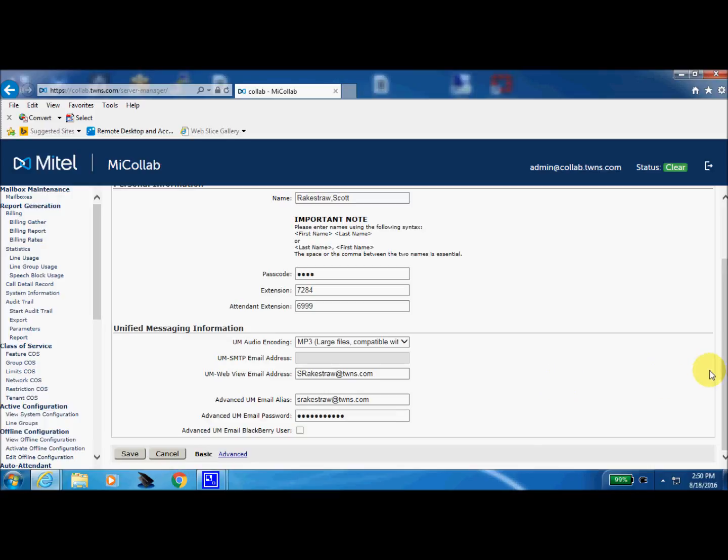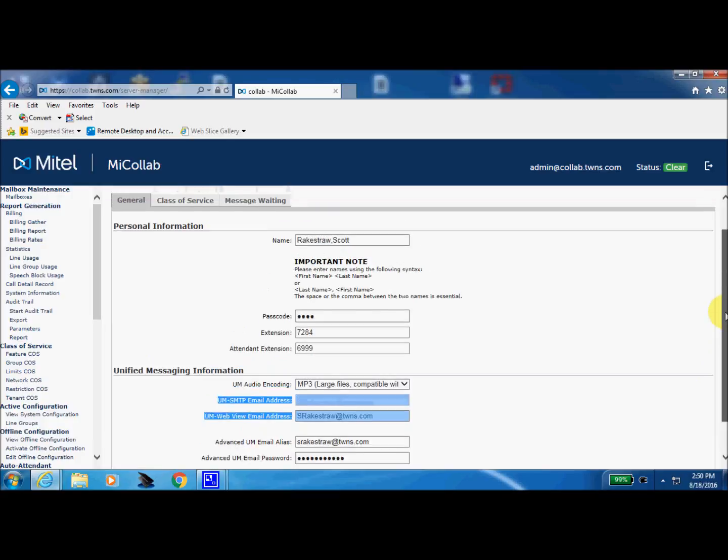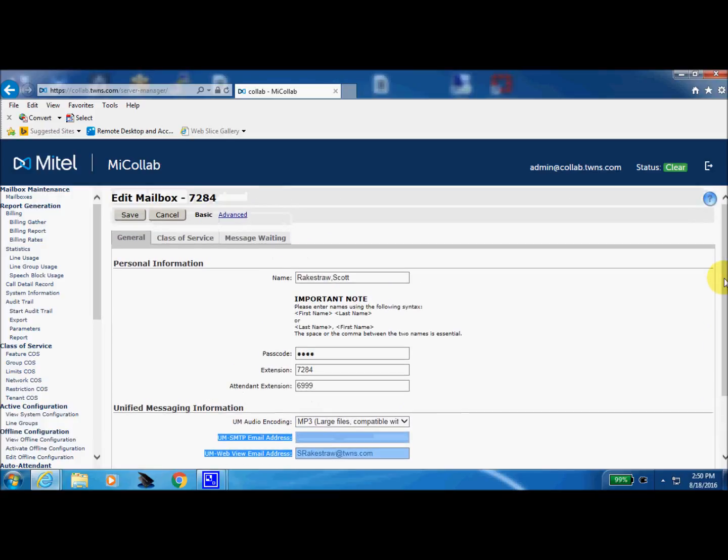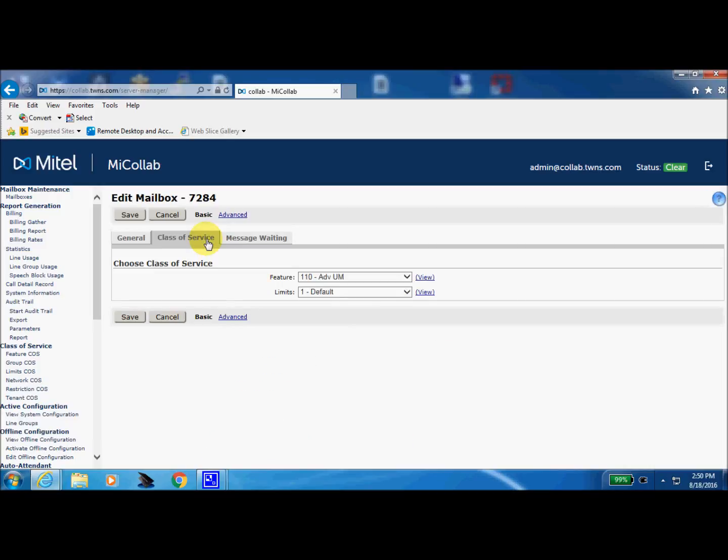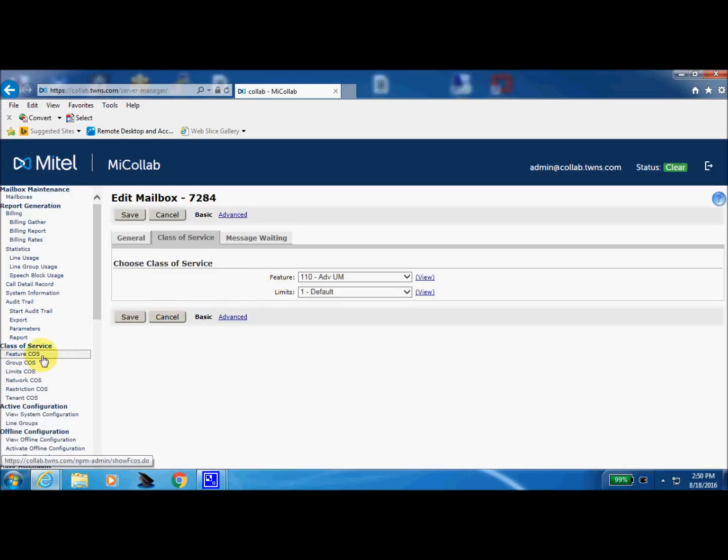So let's scroll back to the top of the page here. We kind of glossed over this class of service function the other day but we'll come into it and take a peek here and see what all is involved. Now you have features and limits. This features equates to this features class of service, FCOS for short. There's another acronym for you to remember. This is features and functions that your mailbox is allowed to do.